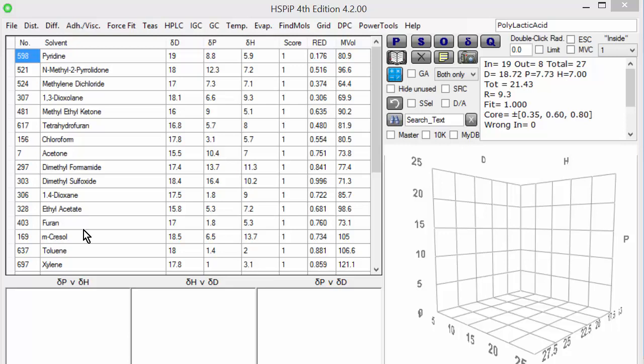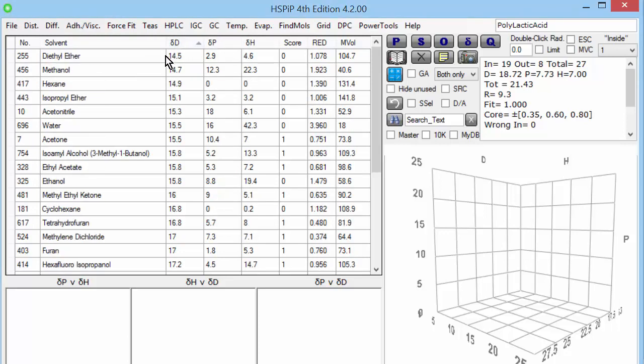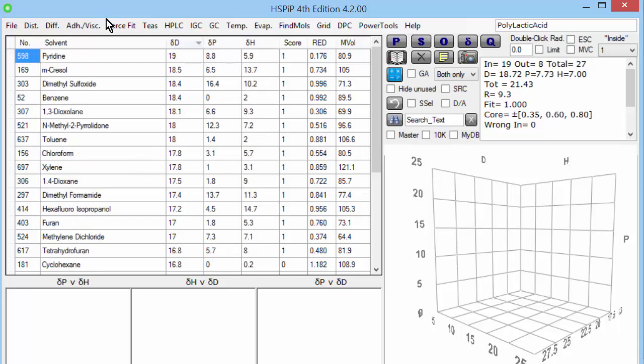I have here a selection of solvents. The reason we have them will be explained in a later video. They each have the three values of DD, DP, DH. If I click on any column in HSPIP it sorts it and now we see that diethyl ether has 14.5 DD. Methanol has got a bit more. And if I click again we have pyridine has a large amount of DD. Cresol has got less and so forth.